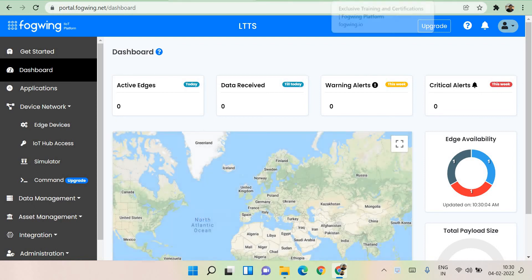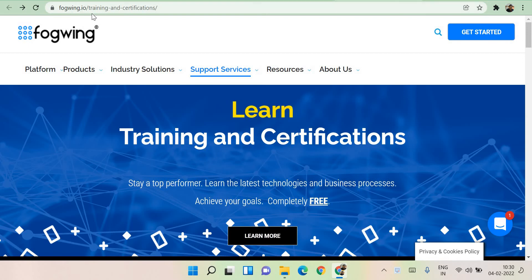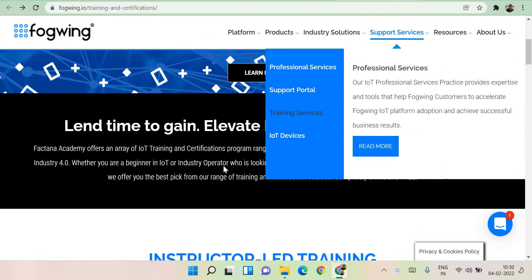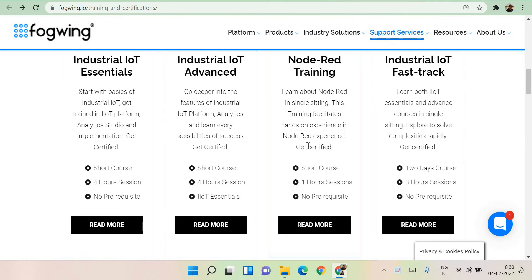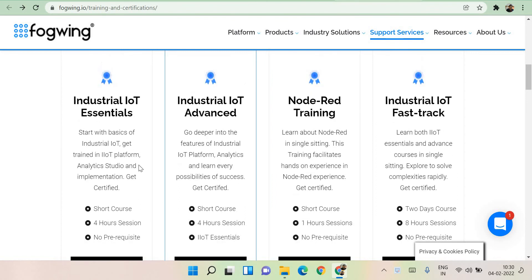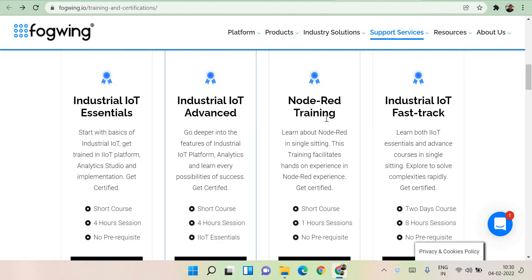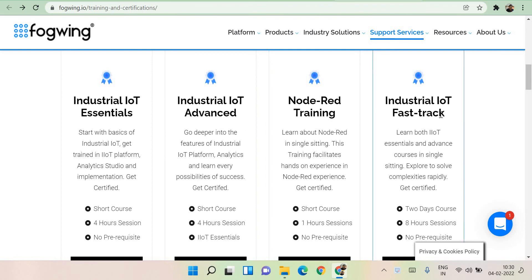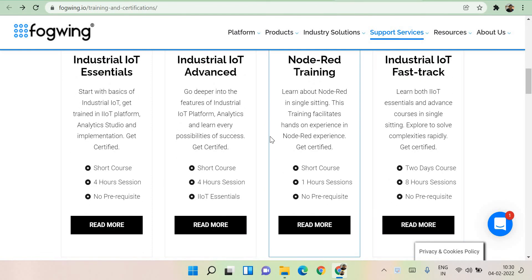Most importantly, these guys offer you special training and you can go through that as well. Fogwing.io training and certifications is the website you need to visit. They've got multiple trainings which are free. They cover industrial IoT essentials, industrial IoT advanced node training, and industrial IoT fast track — all instructor-led training offered for free.